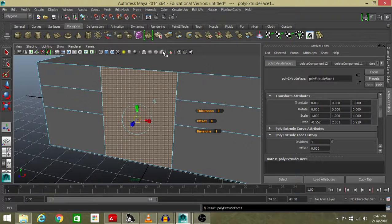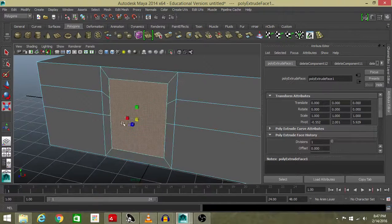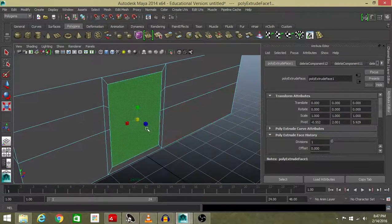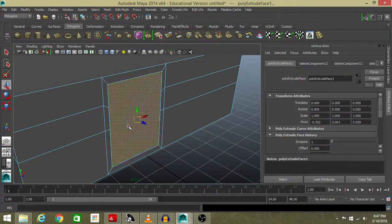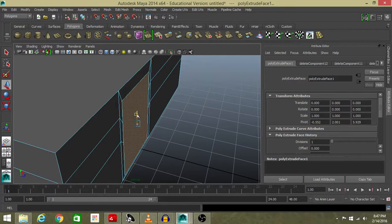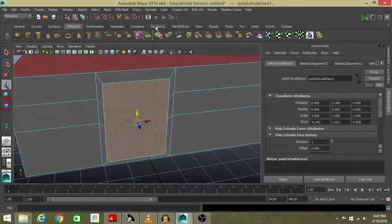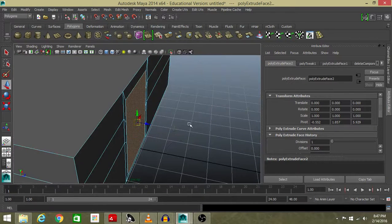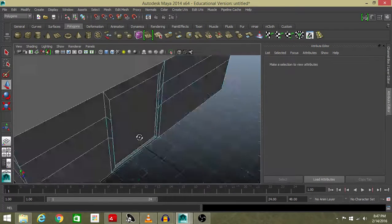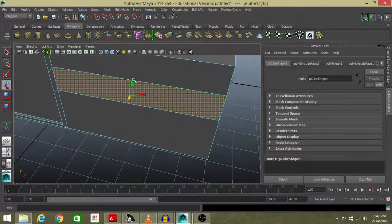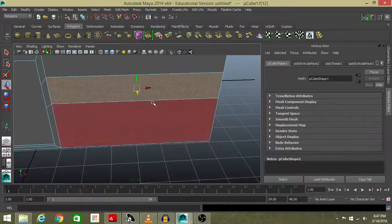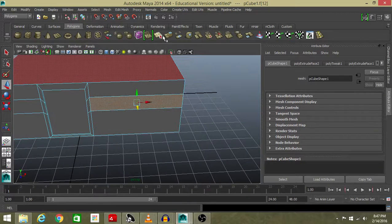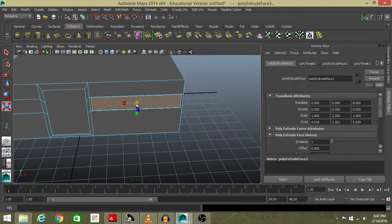Press Extrude, then R — scale it in, and scale it from the side a little bit. That much — it's fine. Then press it down a little bit, then press Extrude again with W. Now we're gonna press Extrude again, then R, and scale it in.